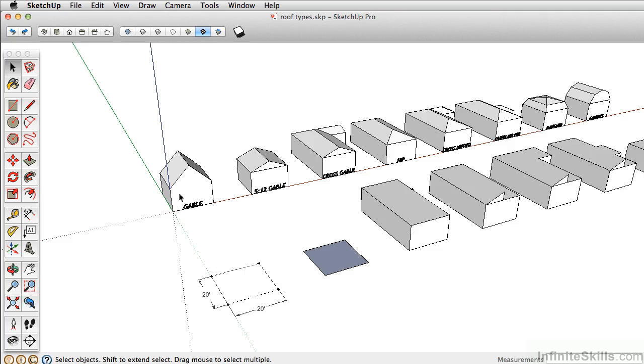Now all of your orbiting and zooming and panning tools are all located right here, but to be quite honest, I rarely use these here. I mostly use a three button mouse to zoom, pan, or orbit.